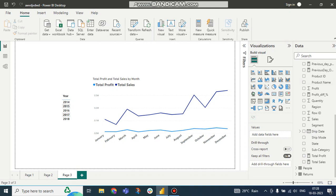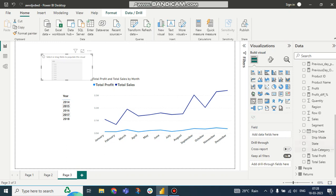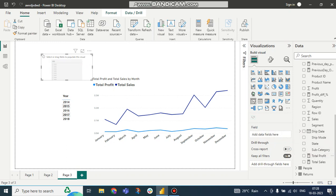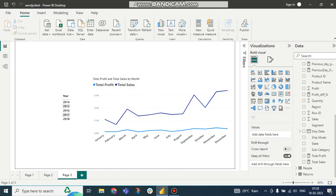Here you can see if I create a slicer and I am trying to take this measure Total Profit in the slicer, it will not go. Because we cannot take measures as a slicer.